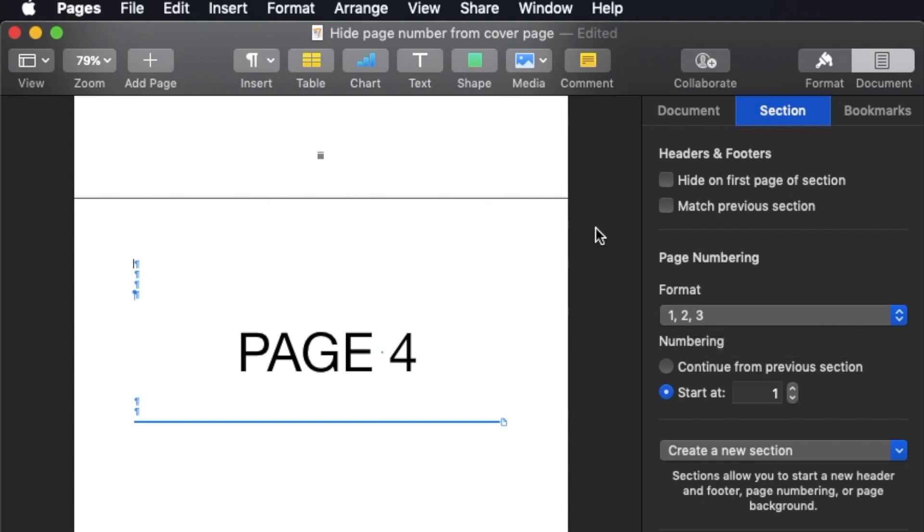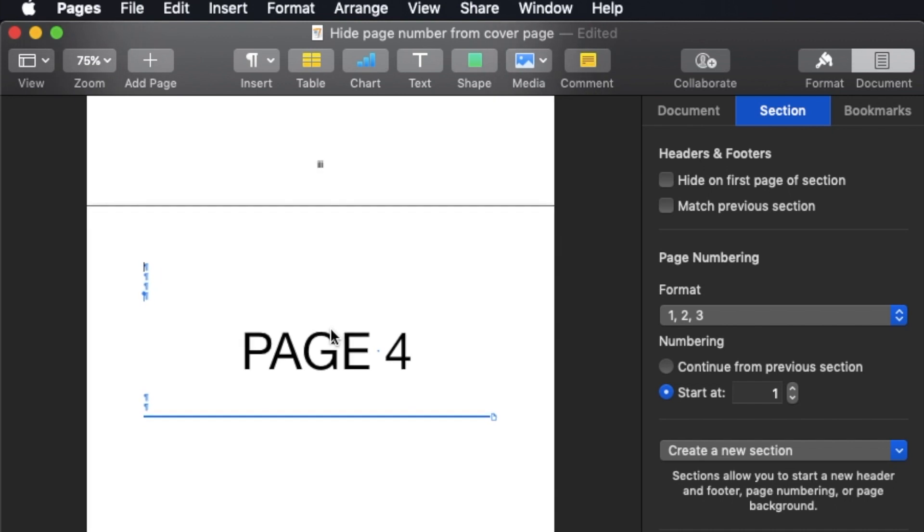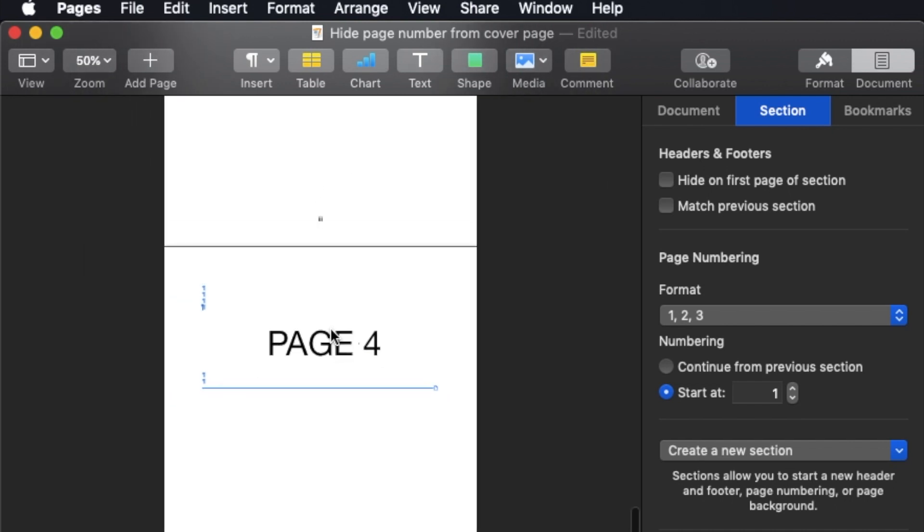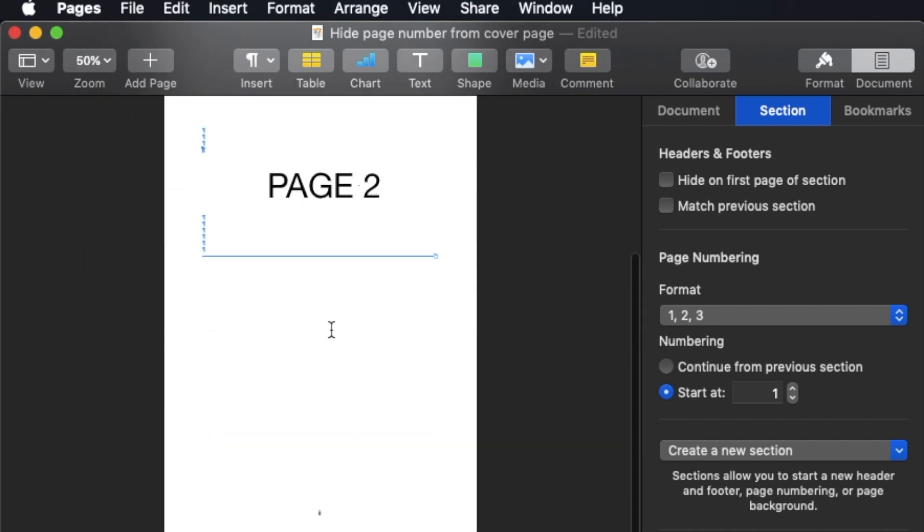So this is how I hide the page number and change the format for my document. So I have two different formats.